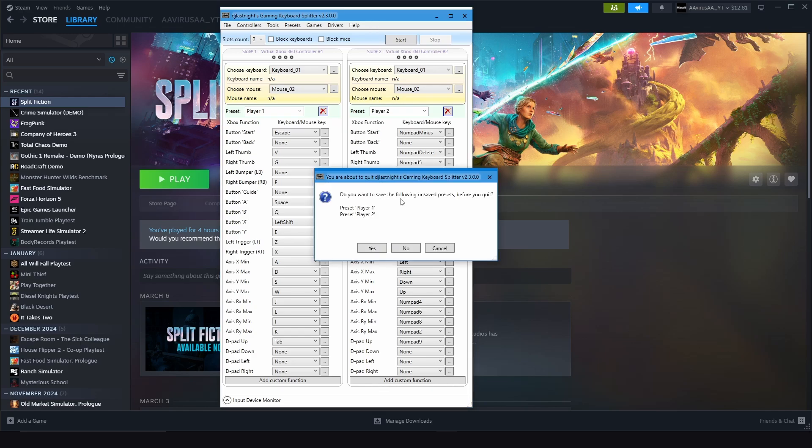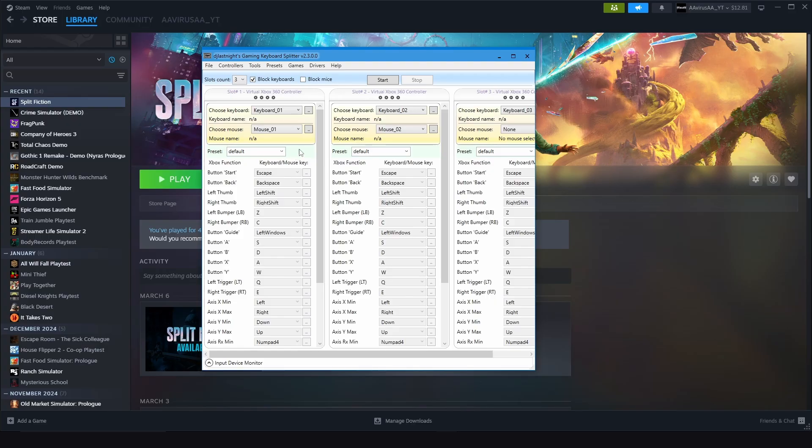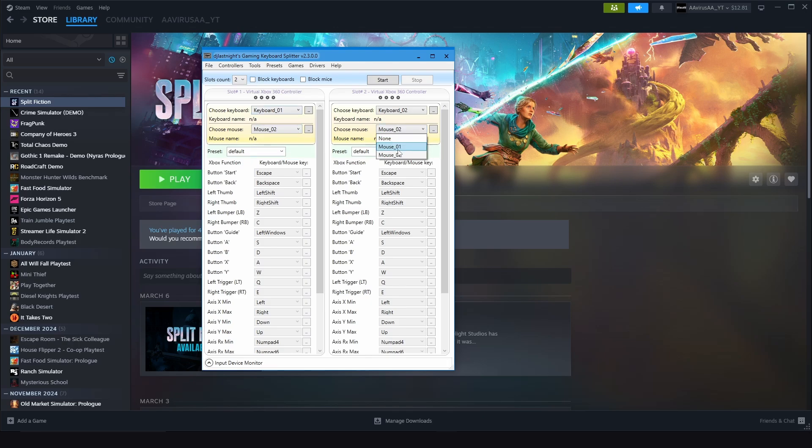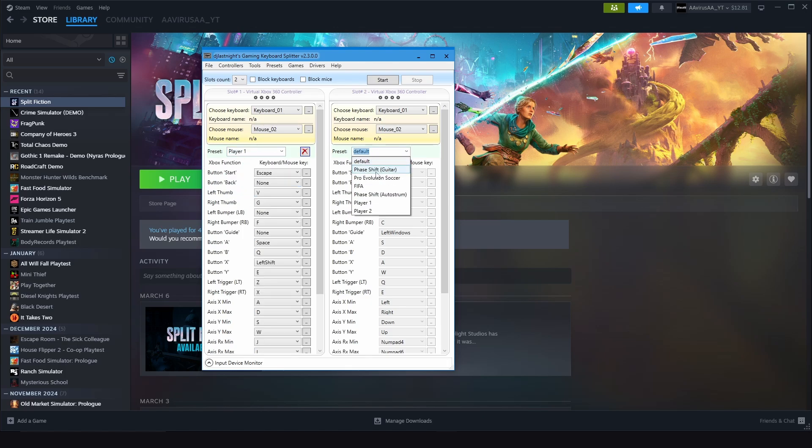Now open the app again and change the Slots Count to two and remove the blocked keyboard and choose Mouse 2, Mouse 2. And here choose the same keyboard, Keyboard 1. And you can see your preset over here, Player 1, and preset for the Player 2. Now launch the game.